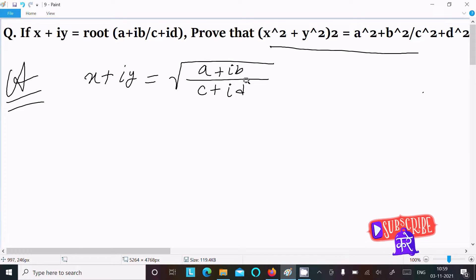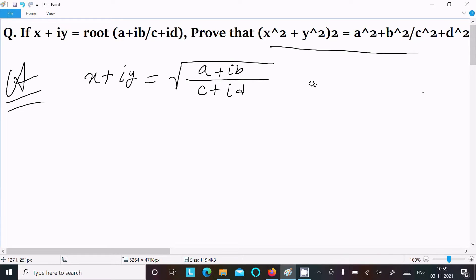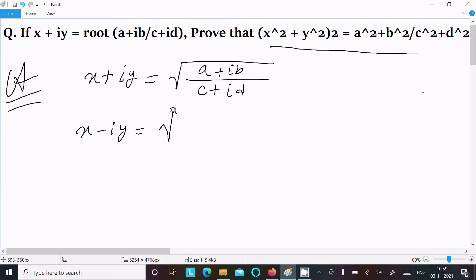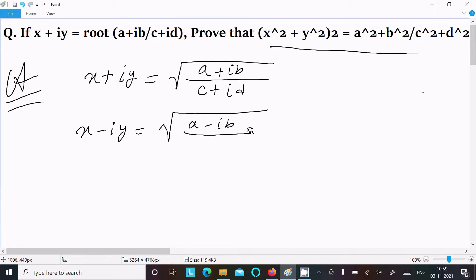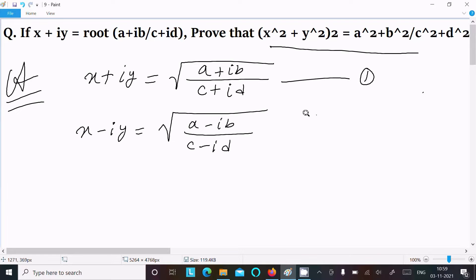Here you can see x² + y² is there, so we can write the conjugate: x - iy = √((a - ib) / (c - id)). In place of plus we change to minus. Let us call this equation 1 and this equation 2.